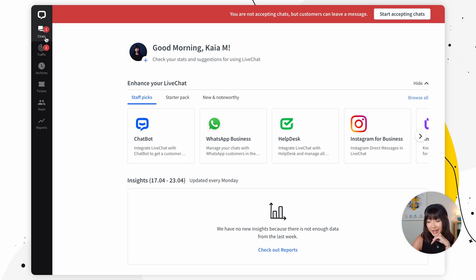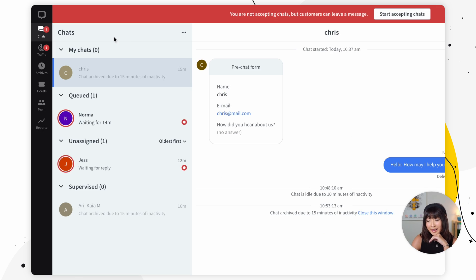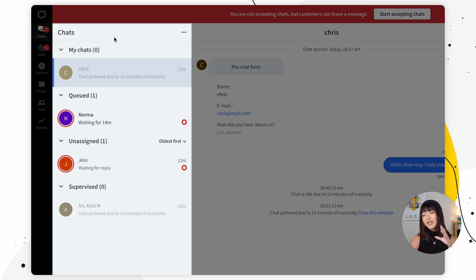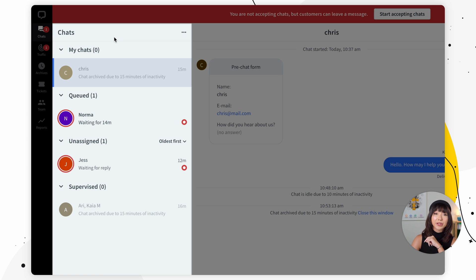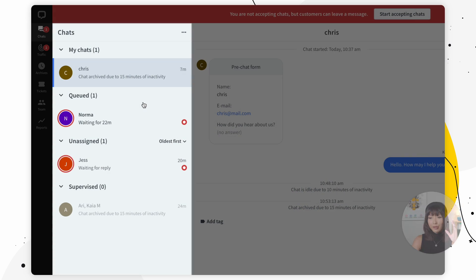Let's dive into the chat section. We'll find it right here on our sidebar. The chat section is where the communication between agents and customers happens. Live Chat provides quite a few tools to help with handling chats effectively. Let's go check them out.